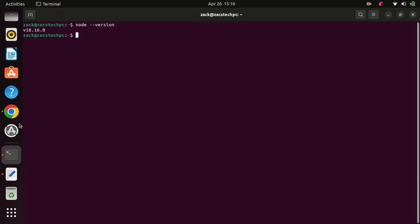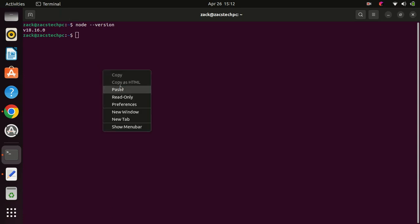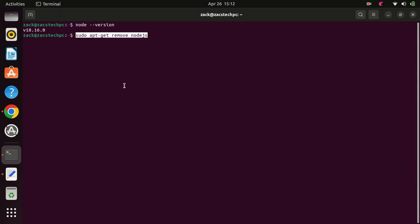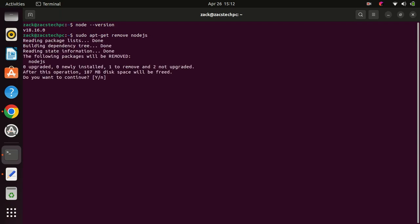In this tutorial, we have seen how to install node.js on Ubuntu 22.04 using the node source repository. Node.js is a powerful tool for building scalable and efficient applications, and now you have it installed on your system.